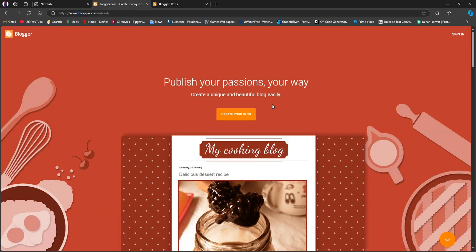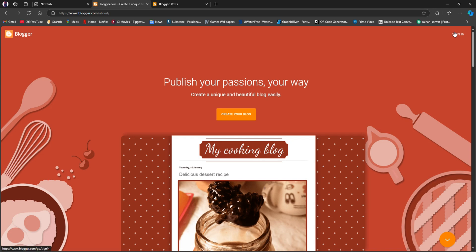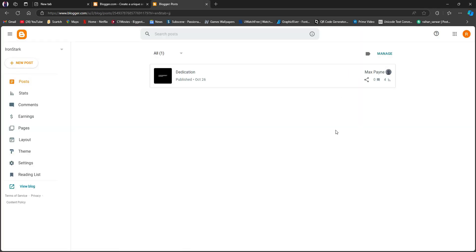After that, click on Sign In on the top right corner. Then log in to your Blogger account. As you can see, we're already signed in.